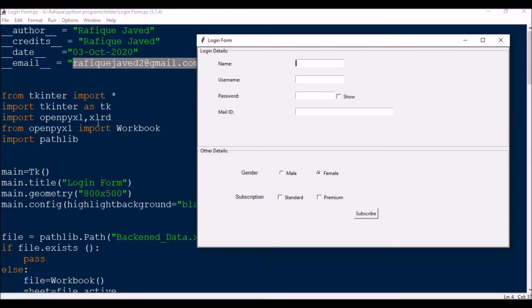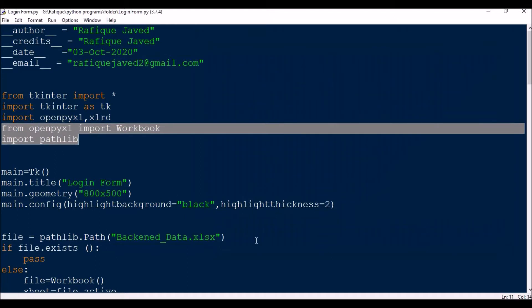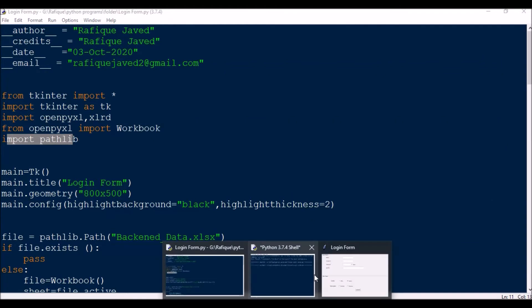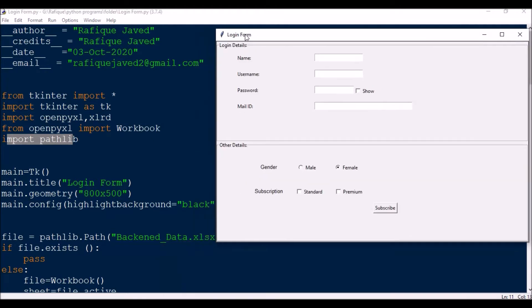First of all, you need to import the module tkinter: from tkinter import star, and then from tkinter import ttk. To work with Excel, you need to import openpyxl and xlrd. Make sure these are not pre-installed — you need to install both using pip install from your command prompt. Then from openpyxl import Workbook, and at the last, import pathlib.